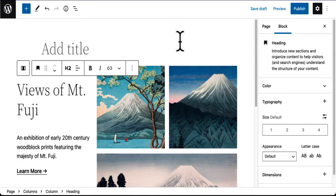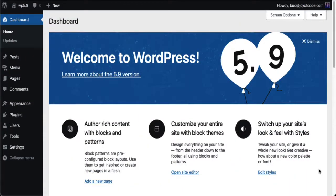Now let's look at what everybody's talking about in WordPress 5.9 — full site editing. Up to this point, you could only make content and design changes in the content areas of pages and posts. That's all changed now. You now have the ability to do anything you want with headers, footers, sidebars, and other common elements of any page — site-wide changes can be made just through the use of blocks.